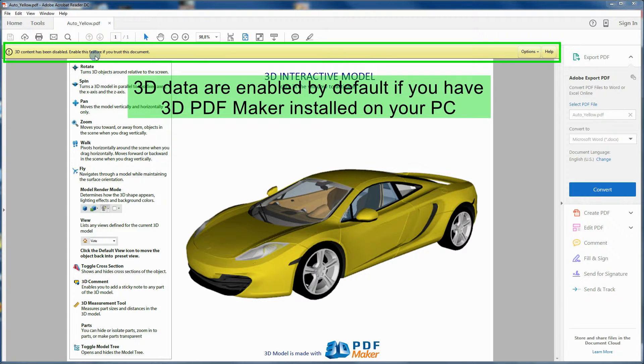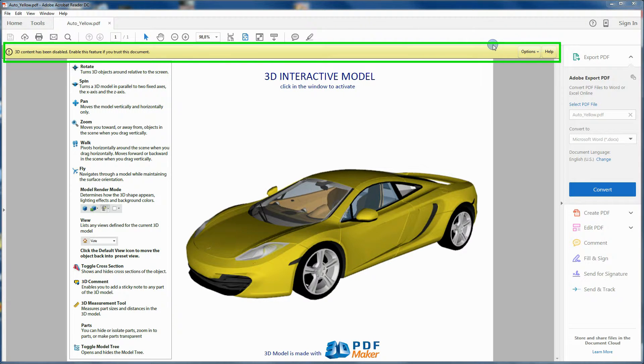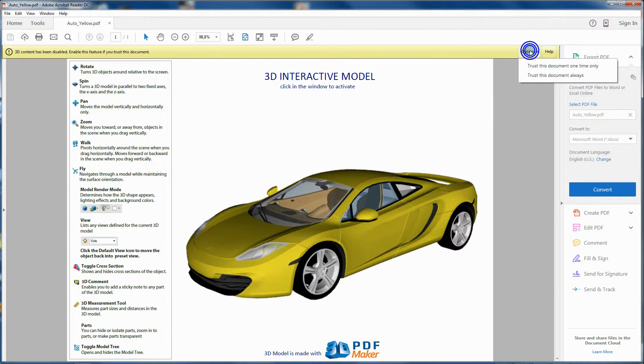If Acrobat Reader hasn't yet been enabled for 3D model activation, clicking on the model area you will see a yellow toolbar prompting to activate the 3D content.